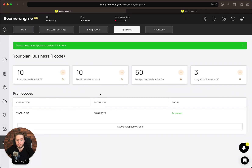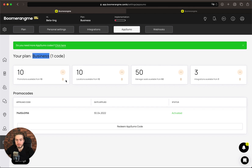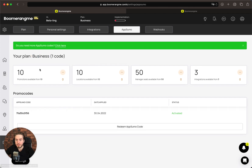As mentioned before, you can stack up to five codes to get an unlimited personal Boomerangme account with the business plan. Thanks for watching this video, have a nice day. Bye!